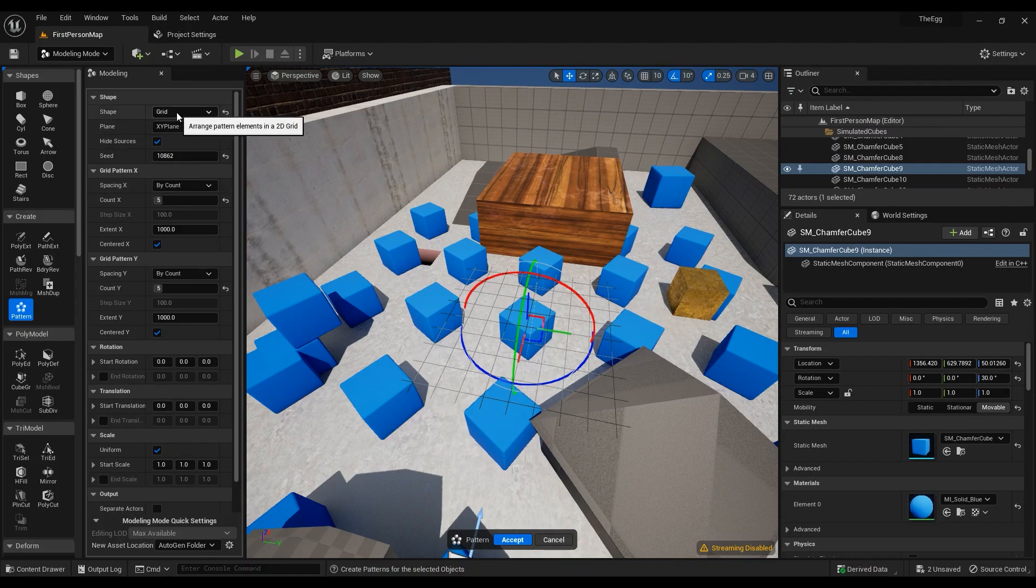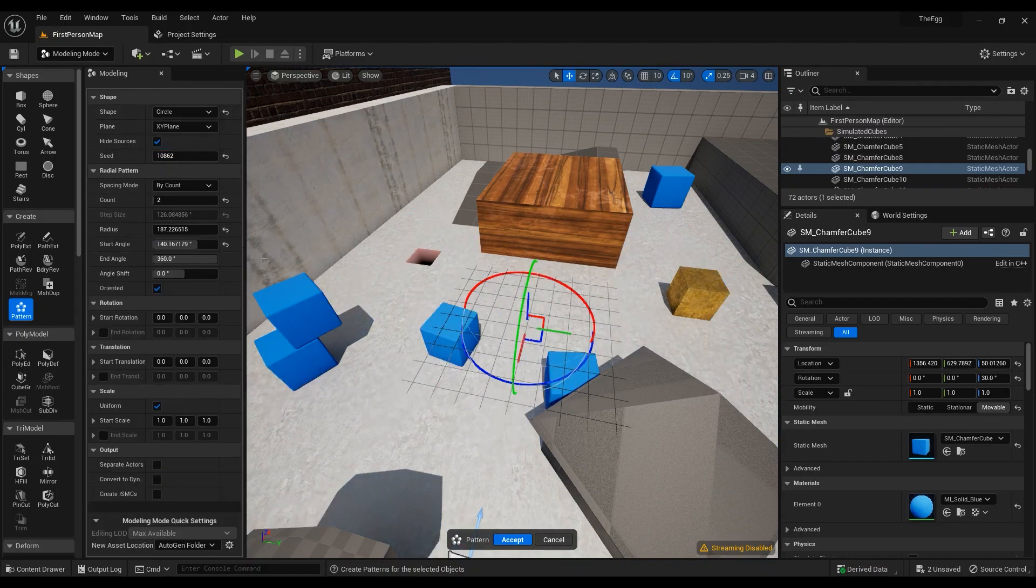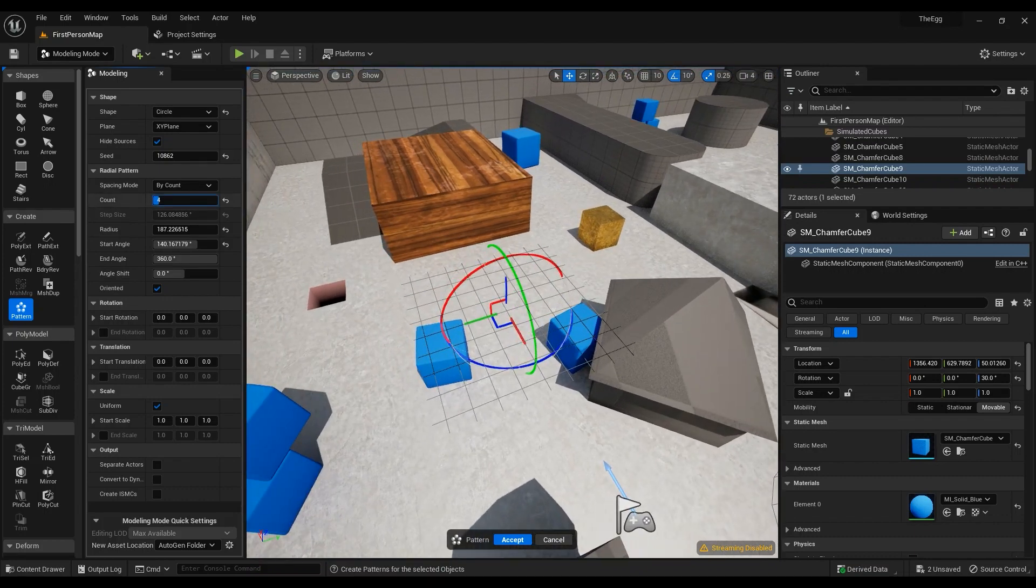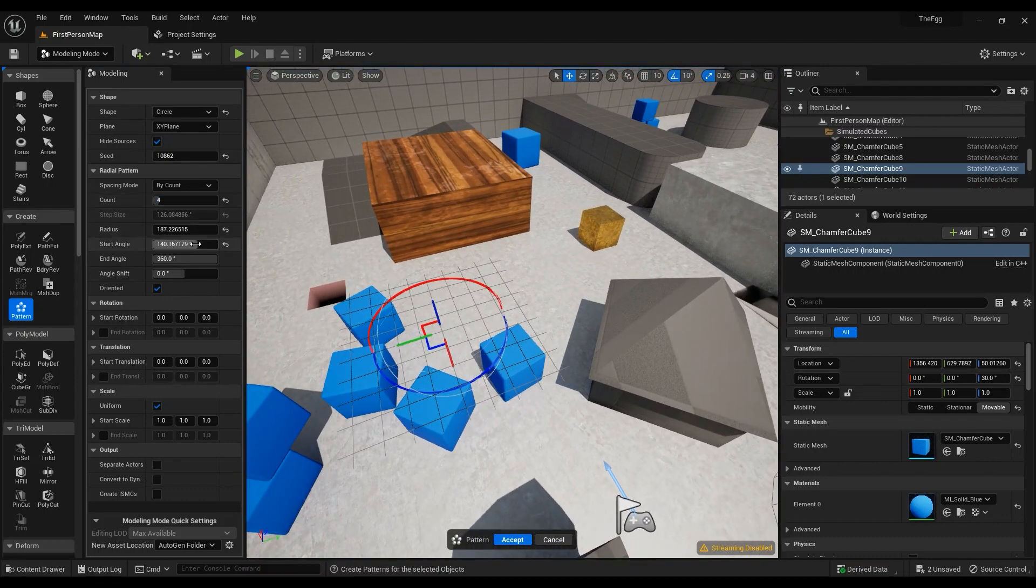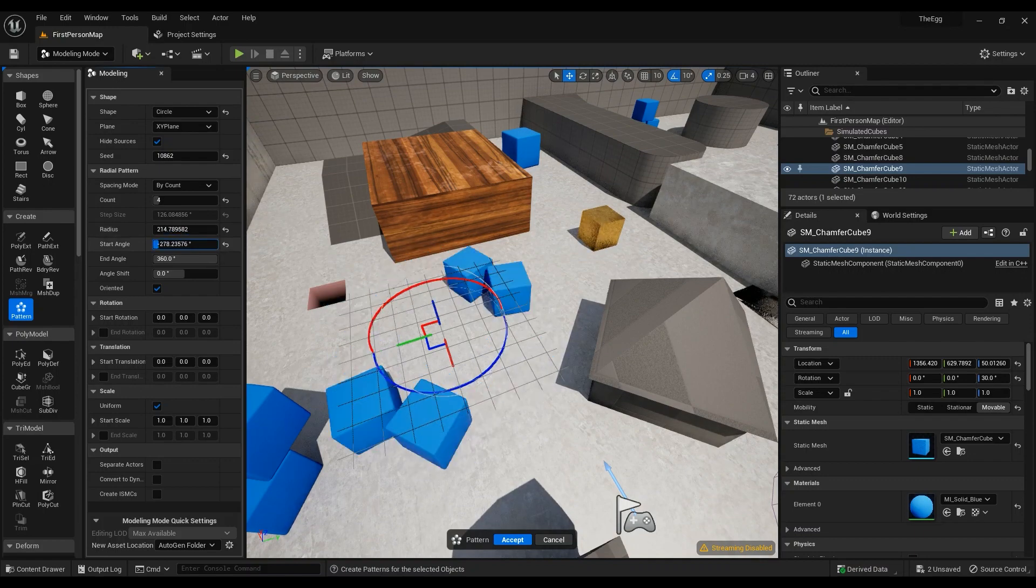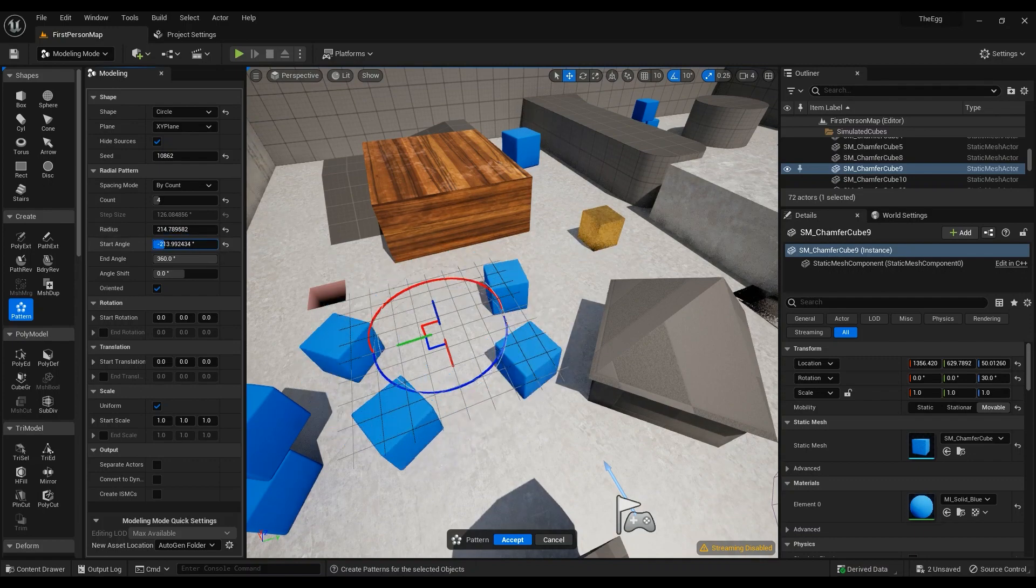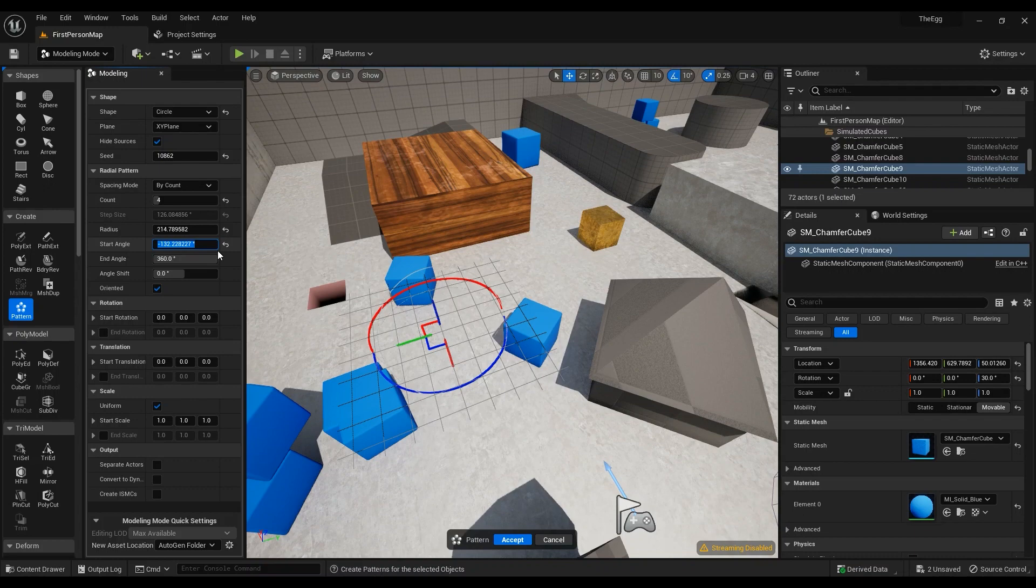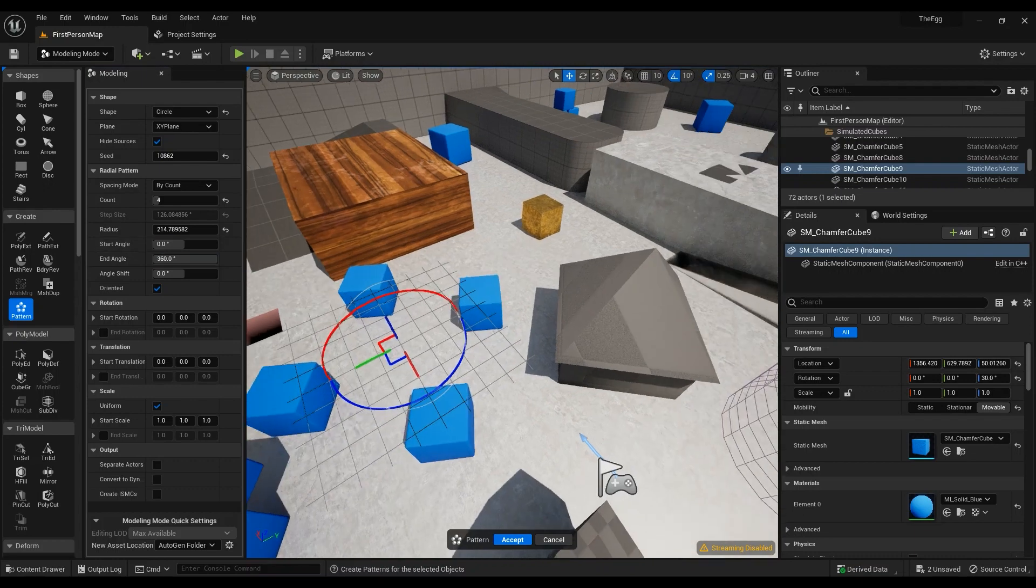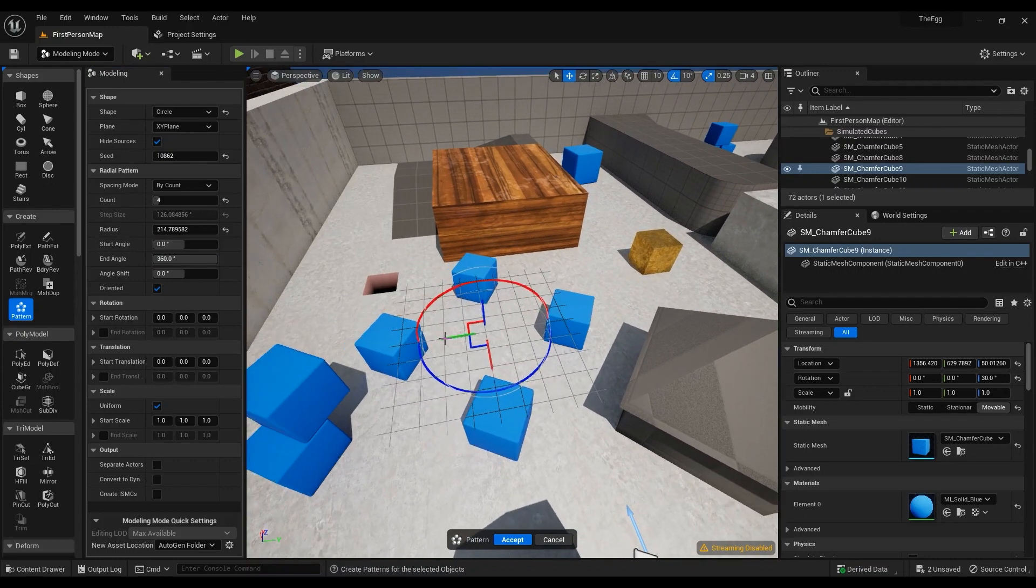But the most important thing you could do with it is in circle because it's like the most useful thing. Radius should be a lot higher. Start angle should be 0. Okay I like that.